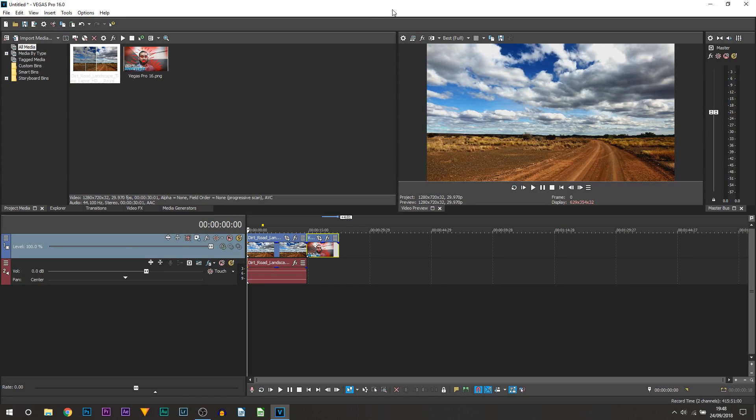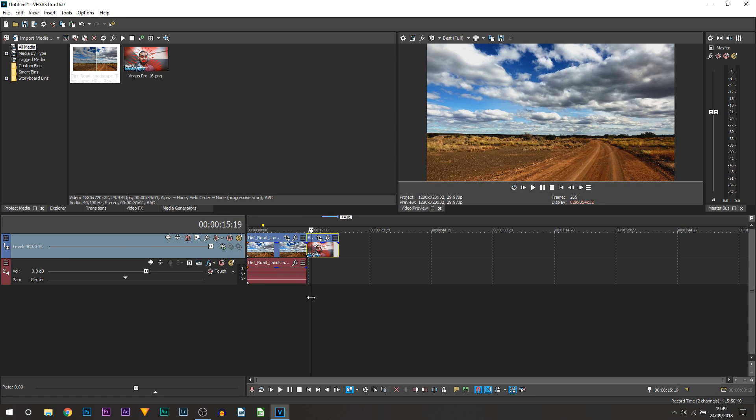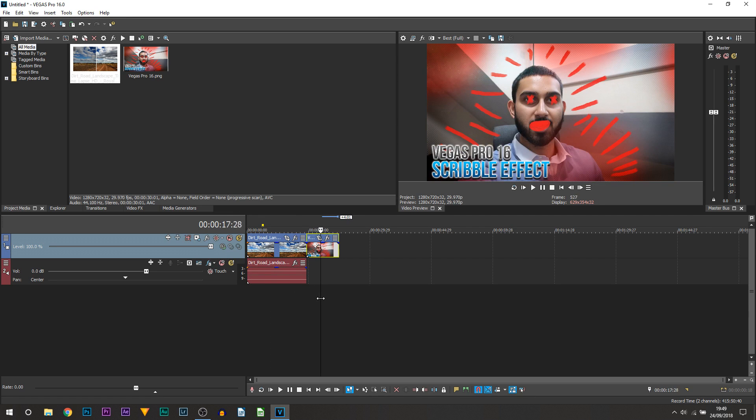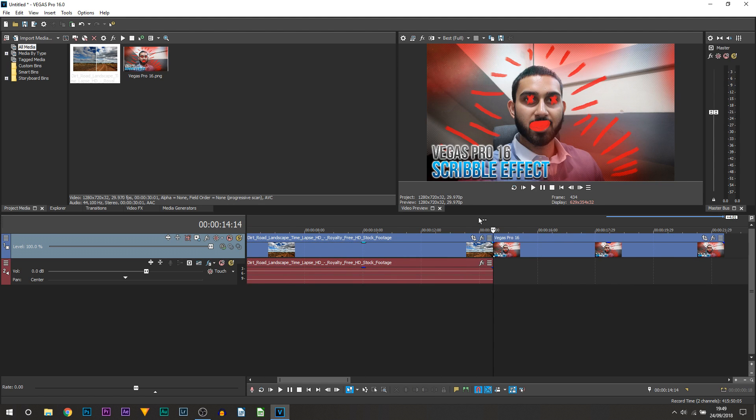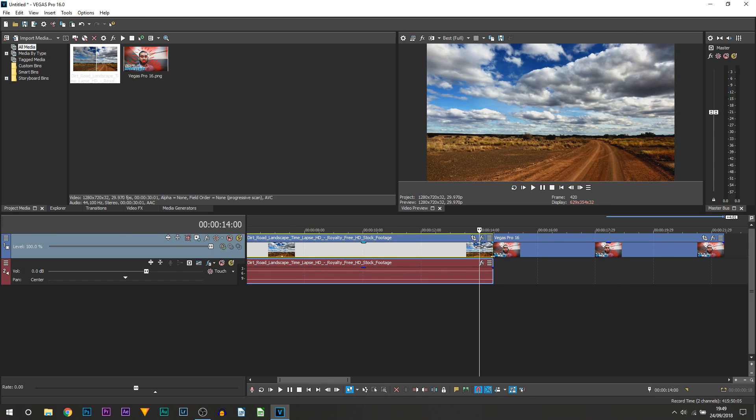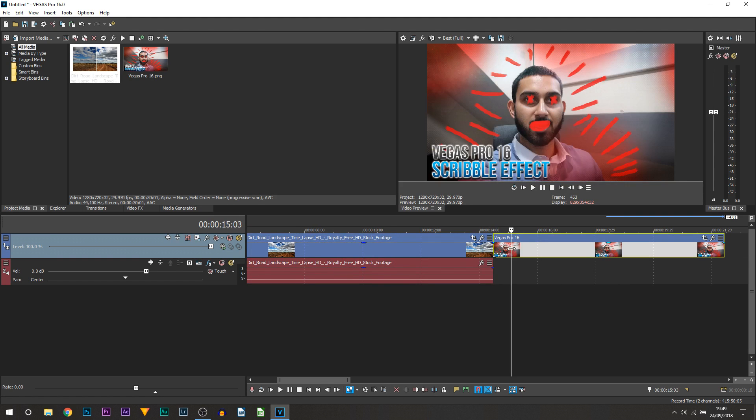So here we are in Vegas Pro 16 and as you'll see on screen right now I have this little clip here and then I have a thumbnail to my previous Vegas Pro 16 tutorial. Now the first thing we're going to be doing is find where we want the transition to take place. It's pretty obvious where I want it, we want it coming from this clip to this clip.